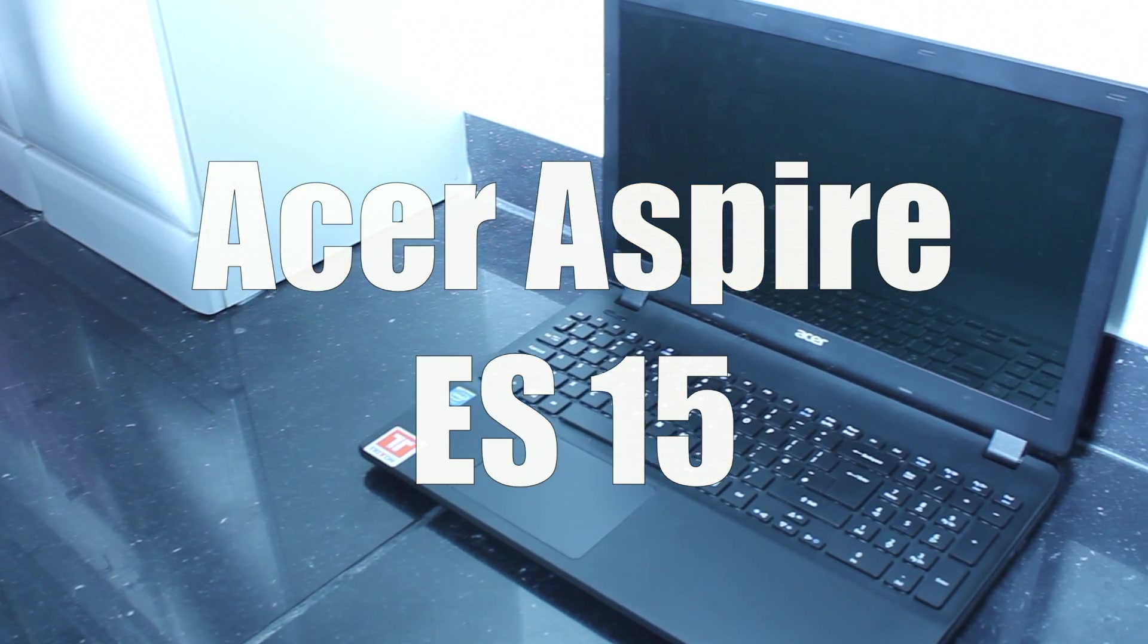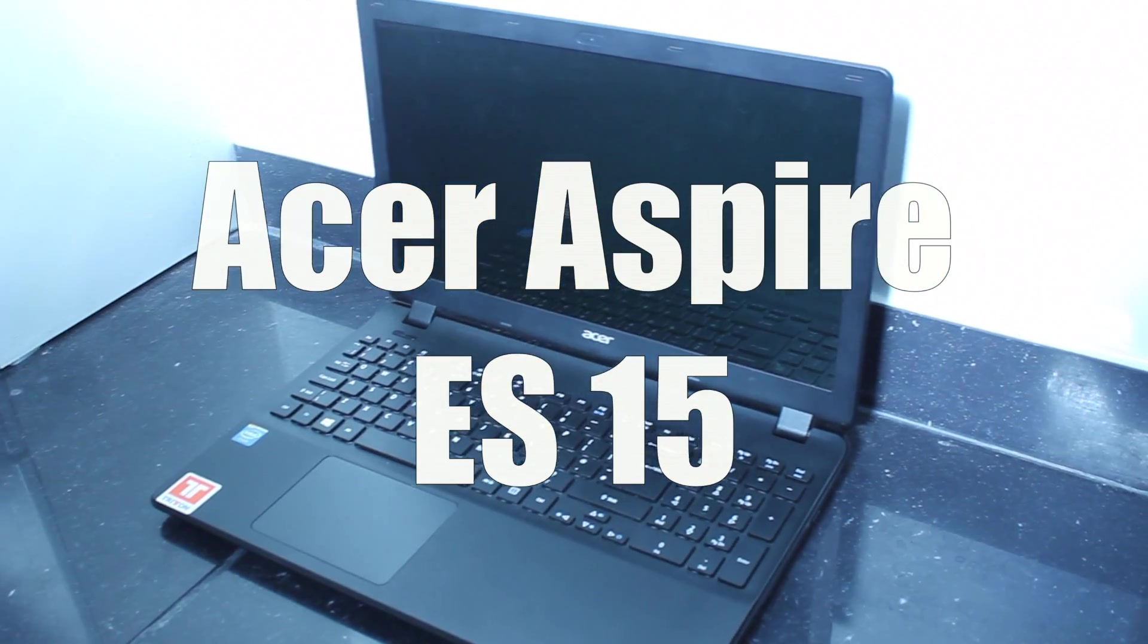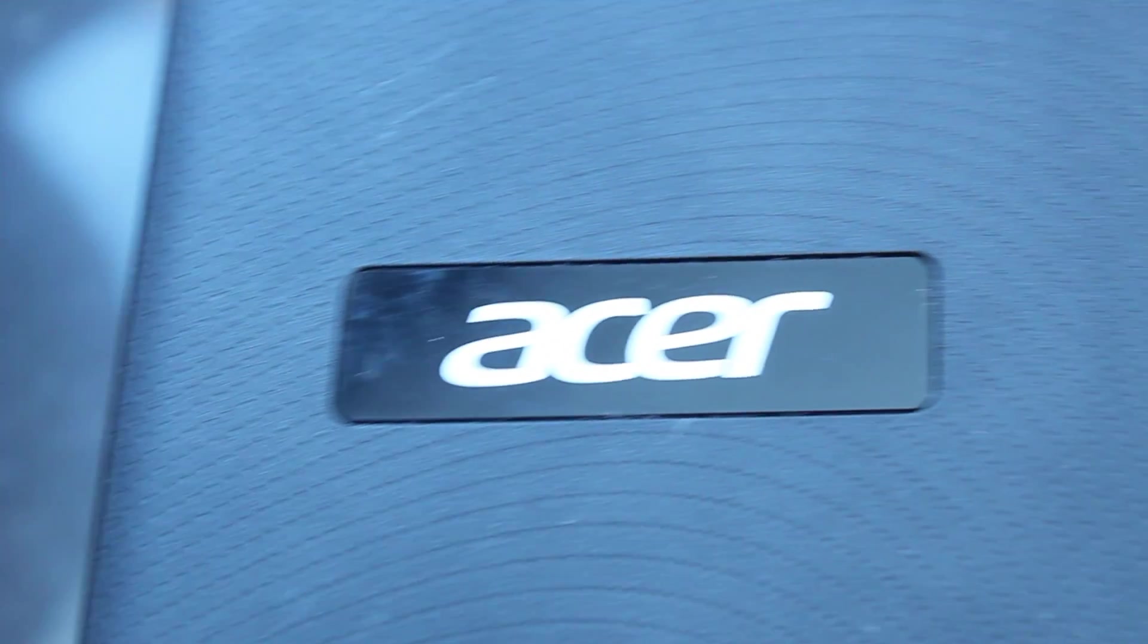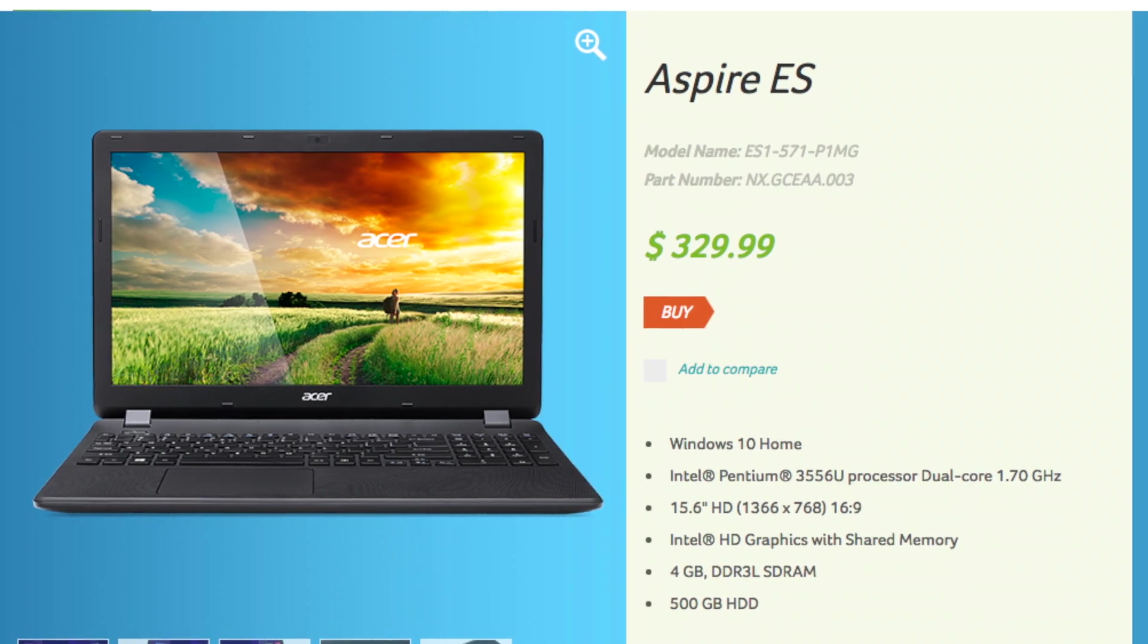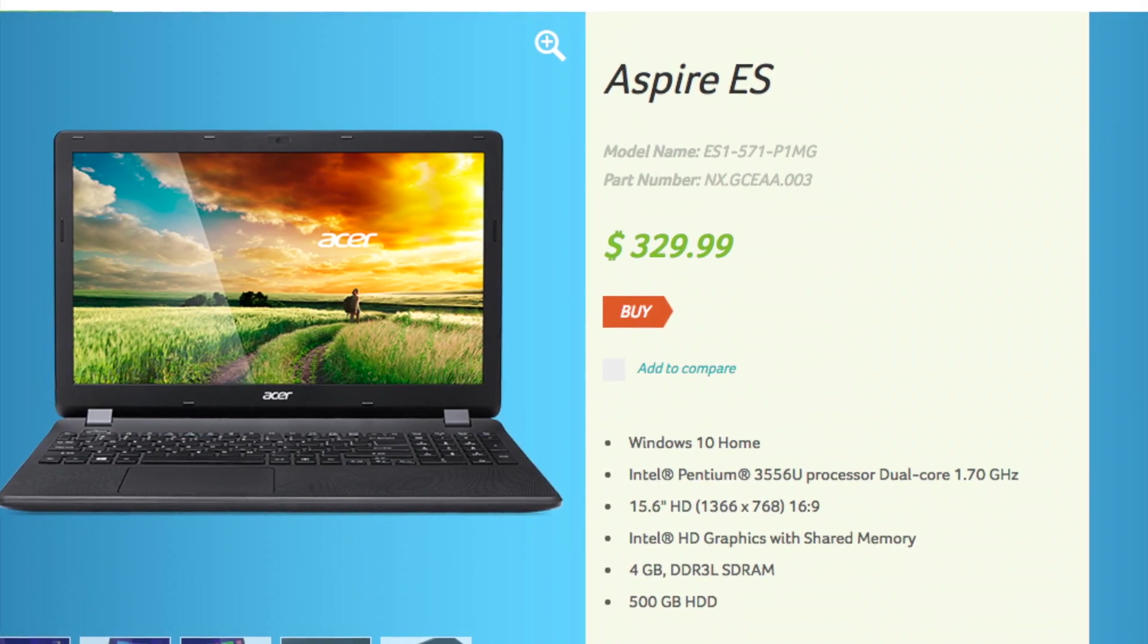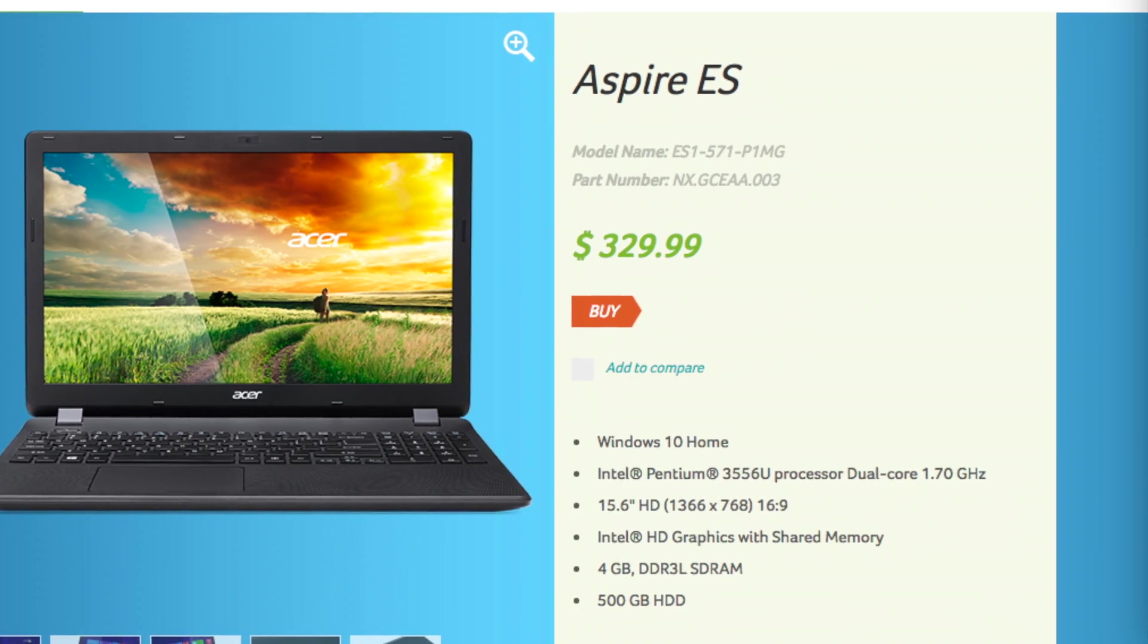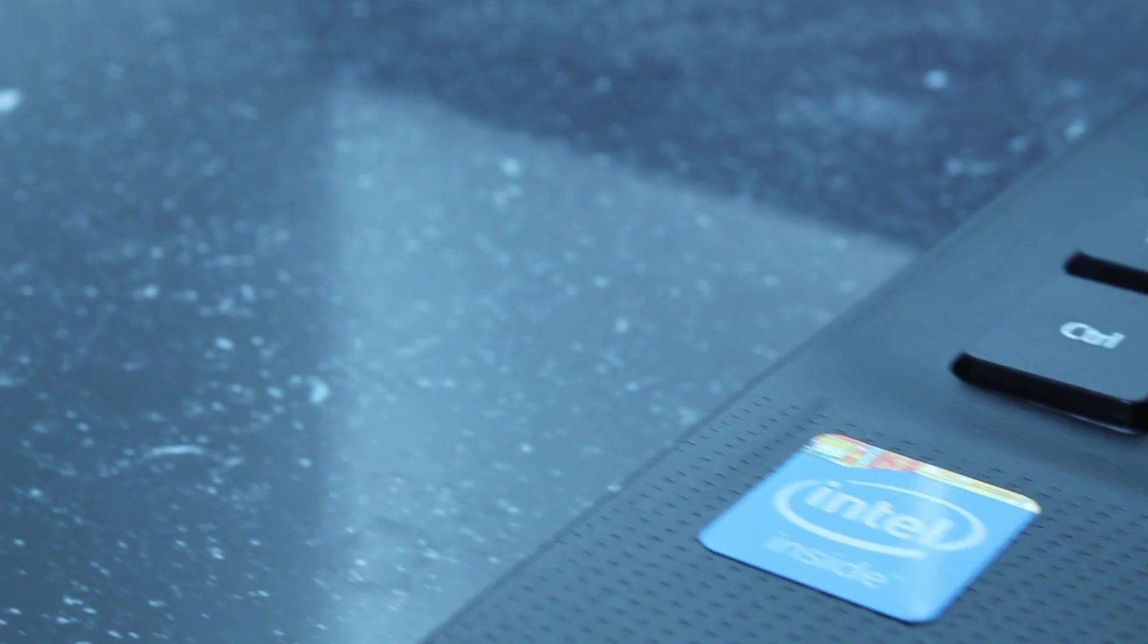What's up guys and welcome back to another video. In today's video, we're going to be looking at the Acer Aspire ES15. The Acer Aspire ES15 is a fairly mid-range laptop for around $329.99.